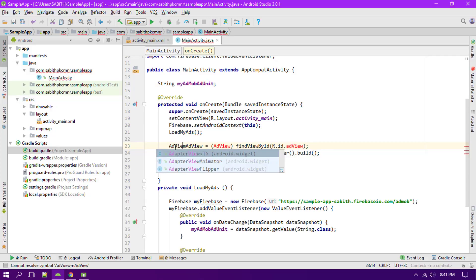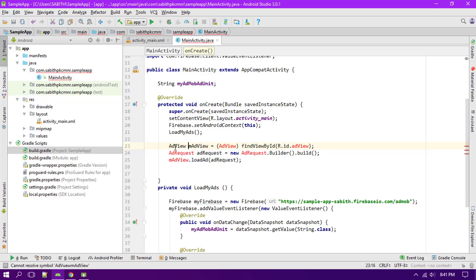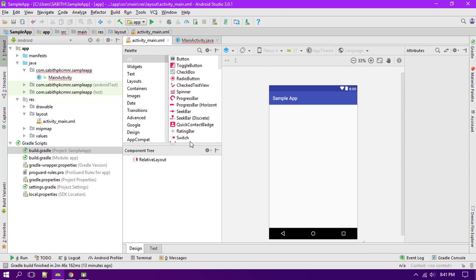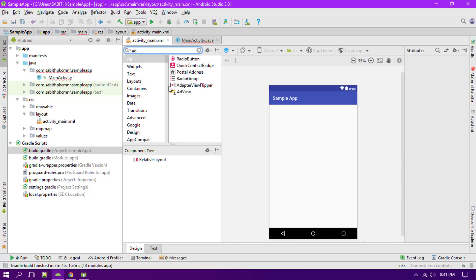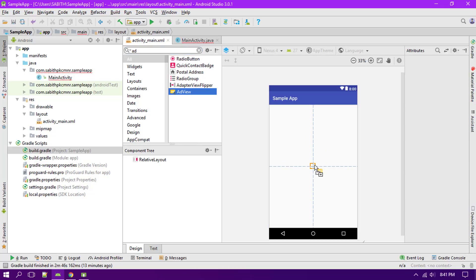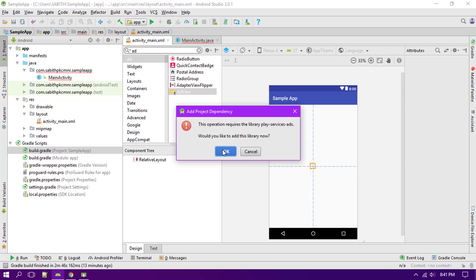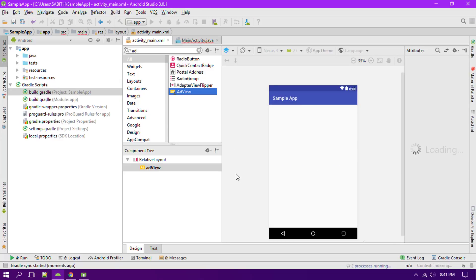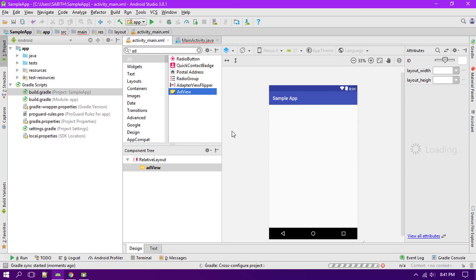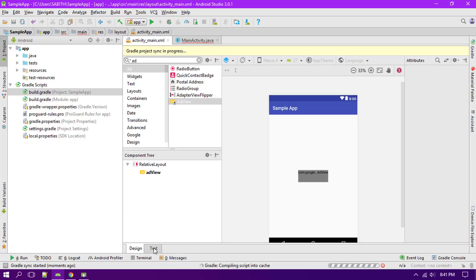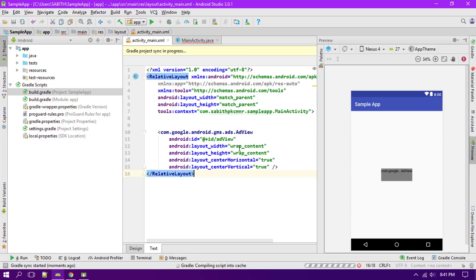And add a view. So this time you will have to add the AdView which is this one, and dragging it into the center. Click on this so that it will add the Google Play services for the ad. So go to text.